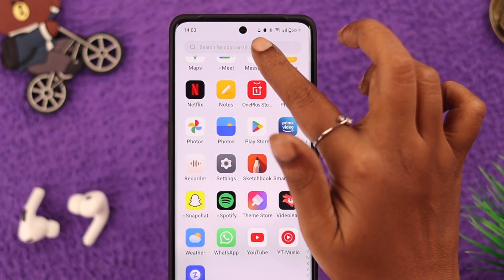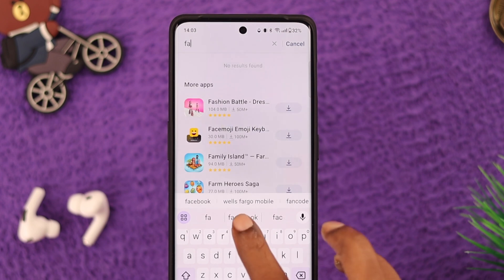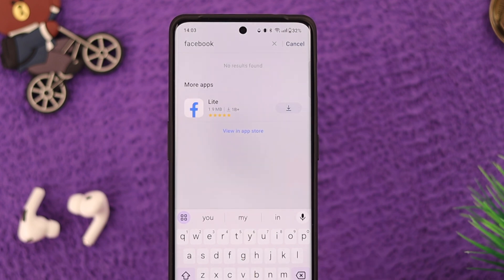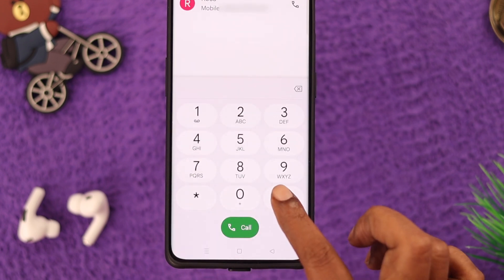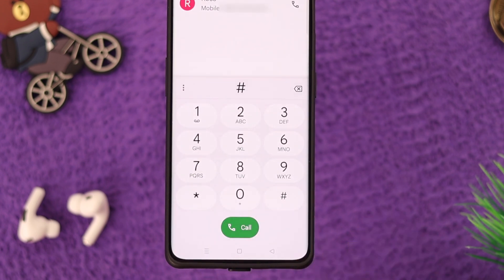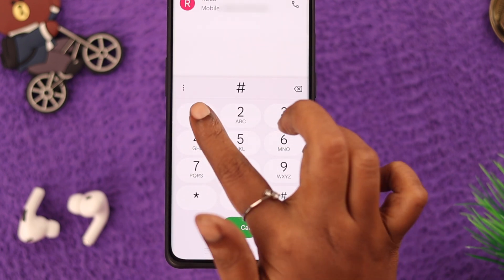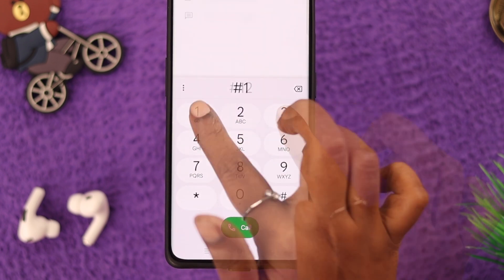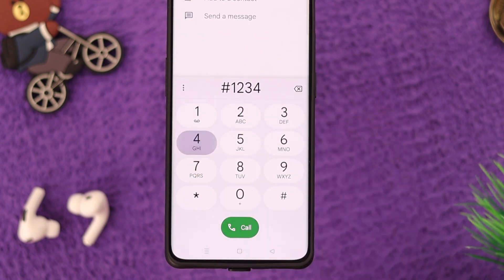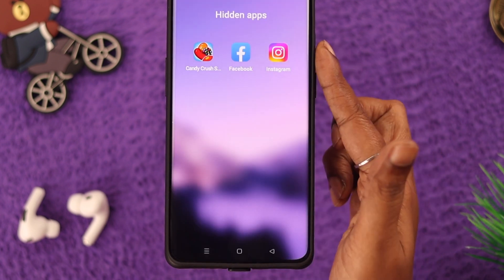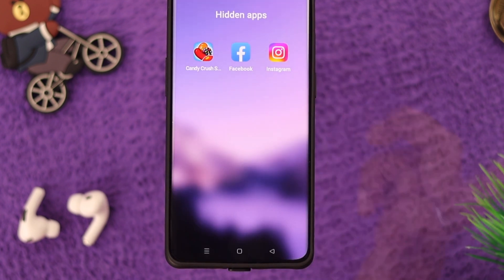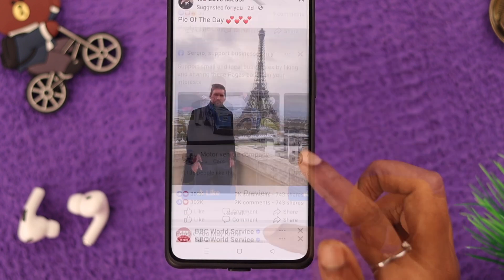The apps you just hid are now hidden from everywhere on your phone — you cannot find them even if you search for them. Now to unhide and use those apps, there are two methods. Remember the access code you just set: go to the Phone app, enter that number, and after that your hidden apps will be visible on your screen. You can enter and use your apps from here.